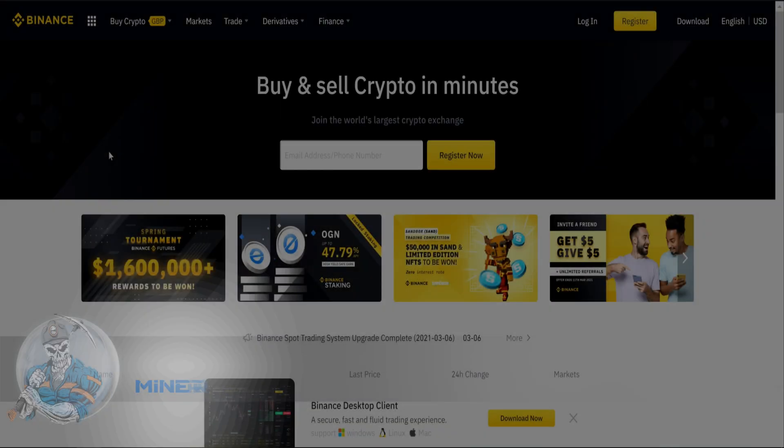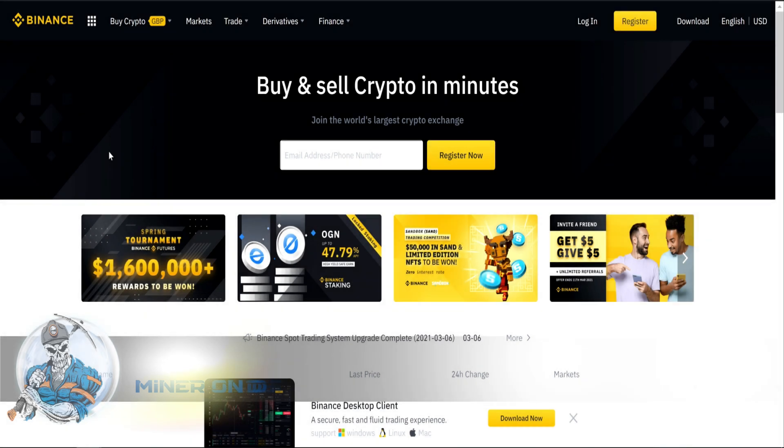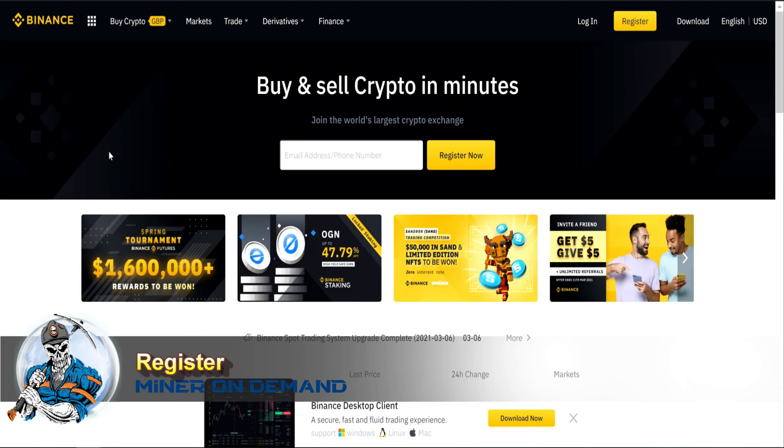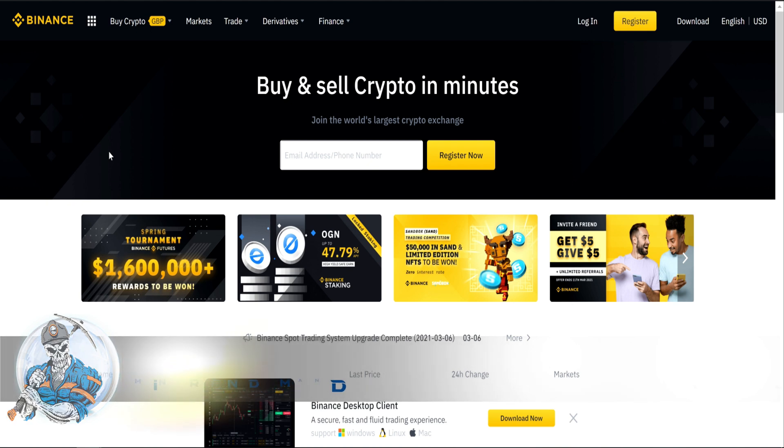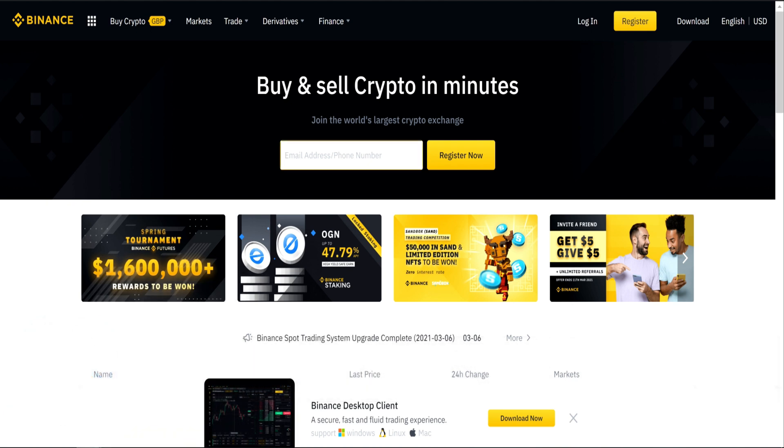Binance was founded in 2005, it's a Chinese company and because it's an exchange you need to register. Just enter your email address or phone number and register your account.